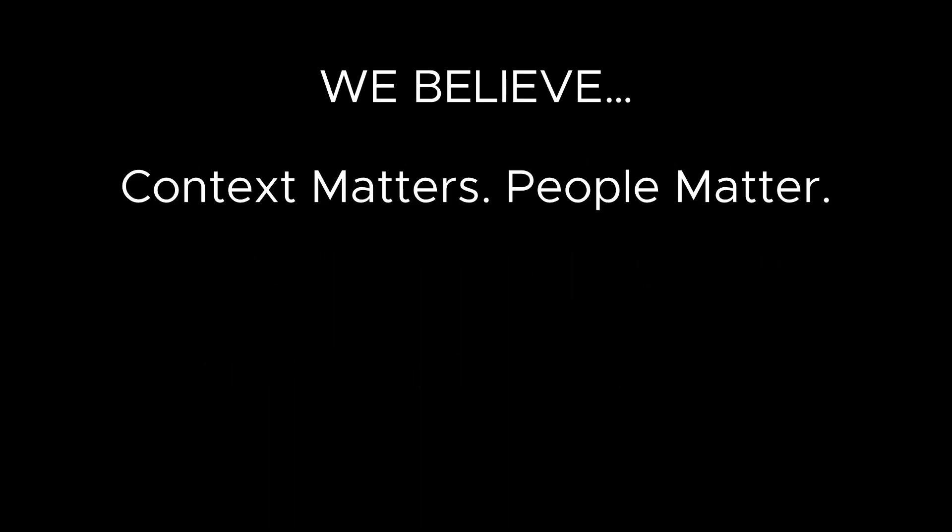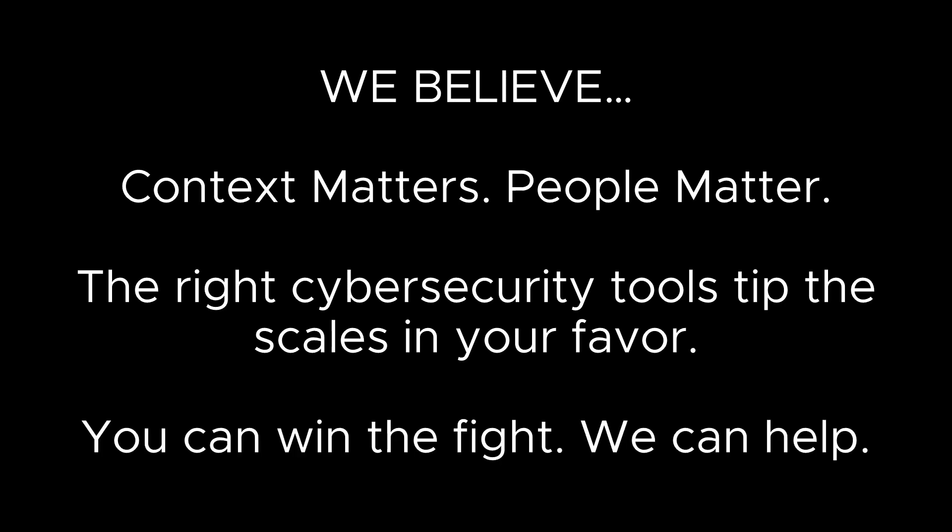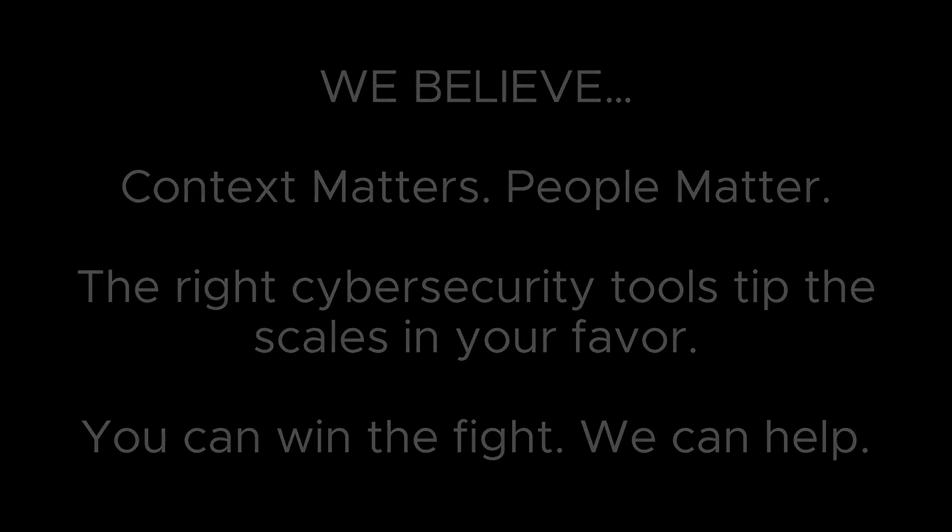At VMware Carbon Black, we believe context matters and people matter. The right cybersecurity tools can tip the scales in your favor so you can win the fight, and we can help.